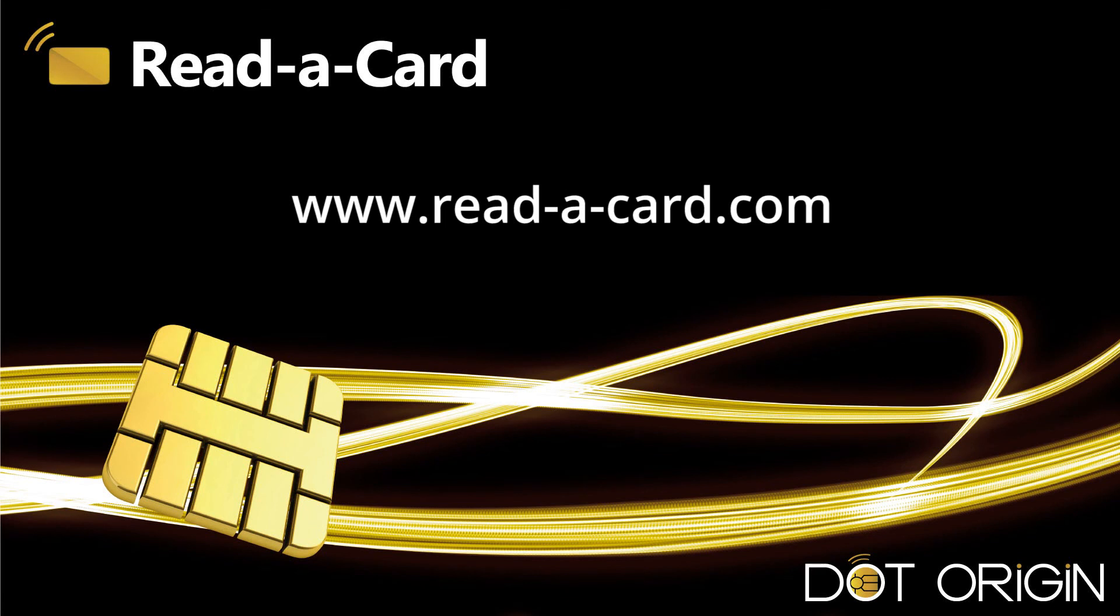For further videos on Read-a-Card, please visit www.read-a-card.com. Thank you very much.